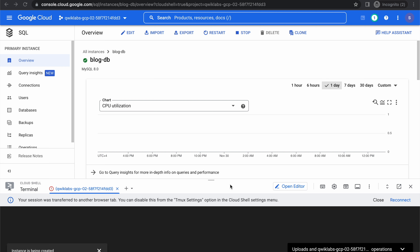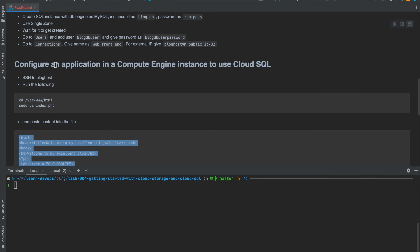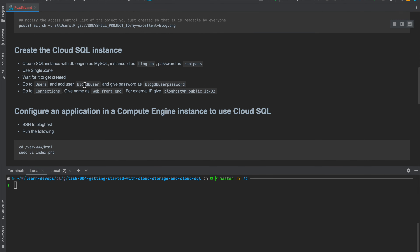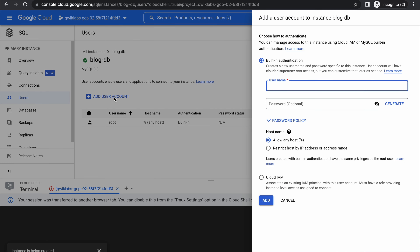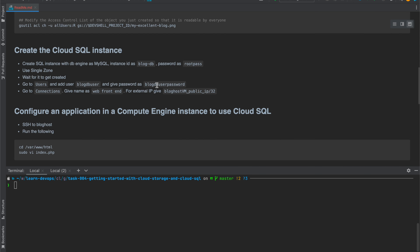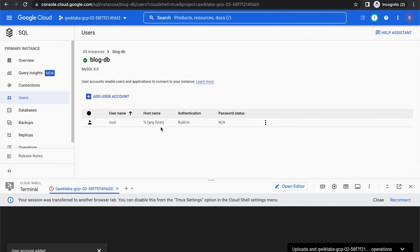The database instance is now created. Let's go to Users and create a user. We need to create a user blog-db-user. Click on add user account, give the username and password, then click add user. The user account has been added.